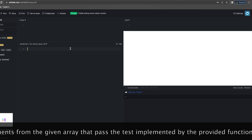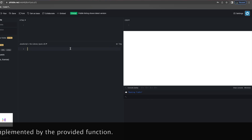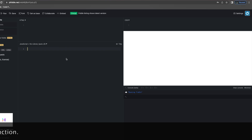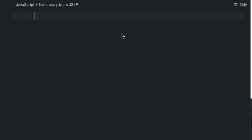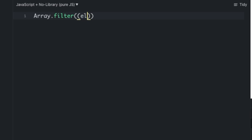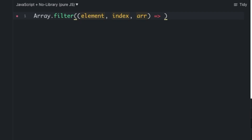Let's understand this with some examples. First, let's look at the expression of the filter function: array.filter(), which takes a callback function. The callback has parameters: element, index, and array, followed by an expression. This expression should return either a true or false value.